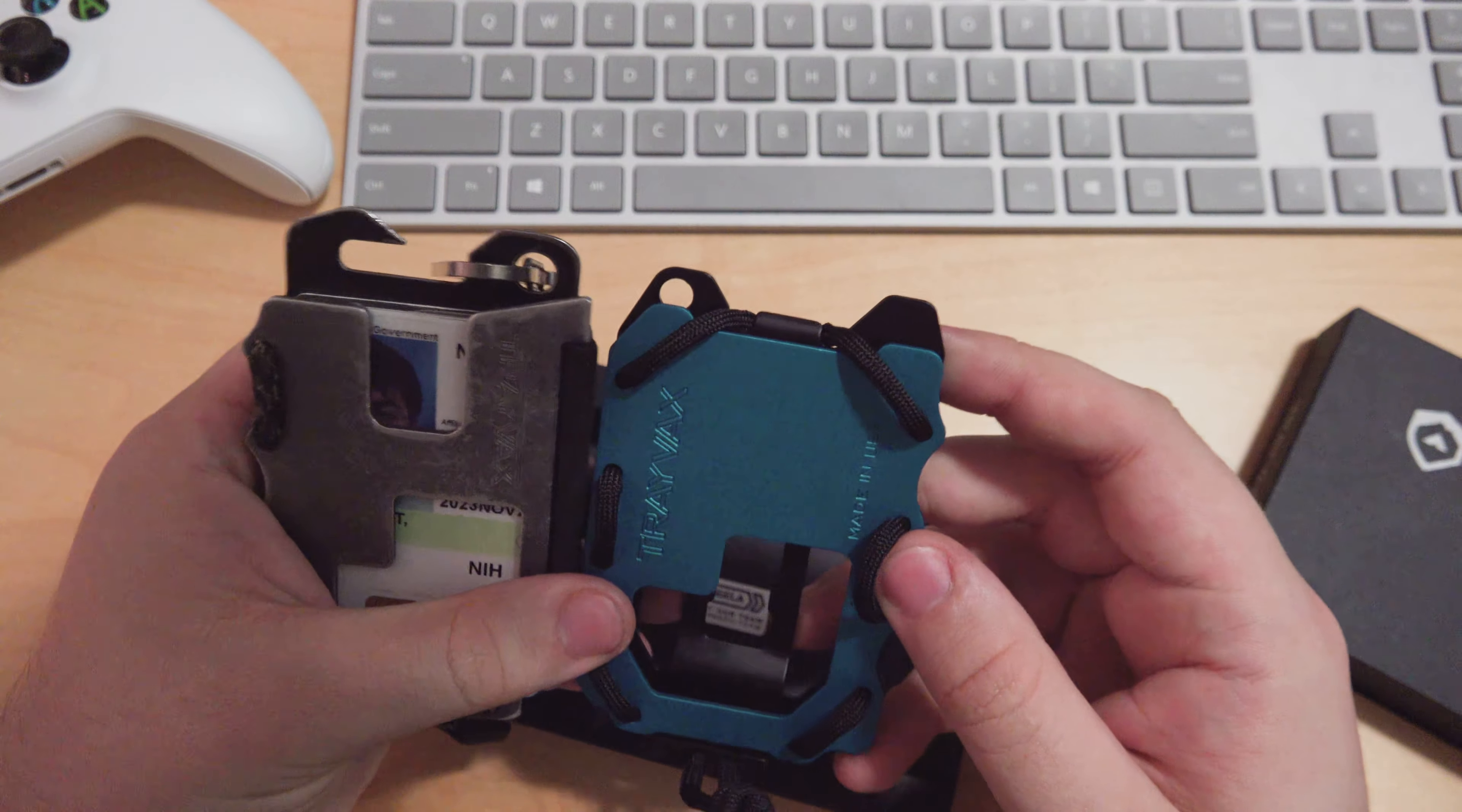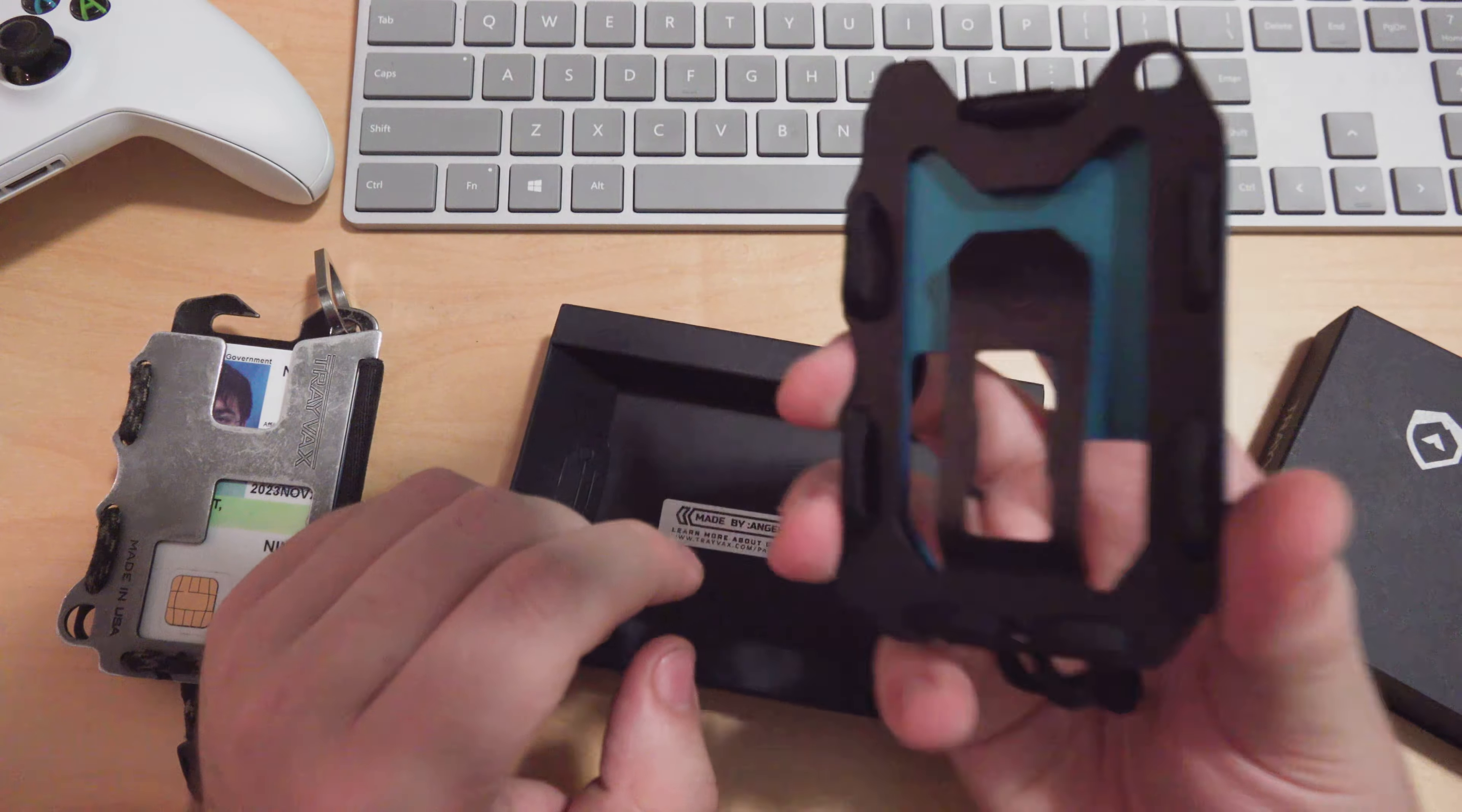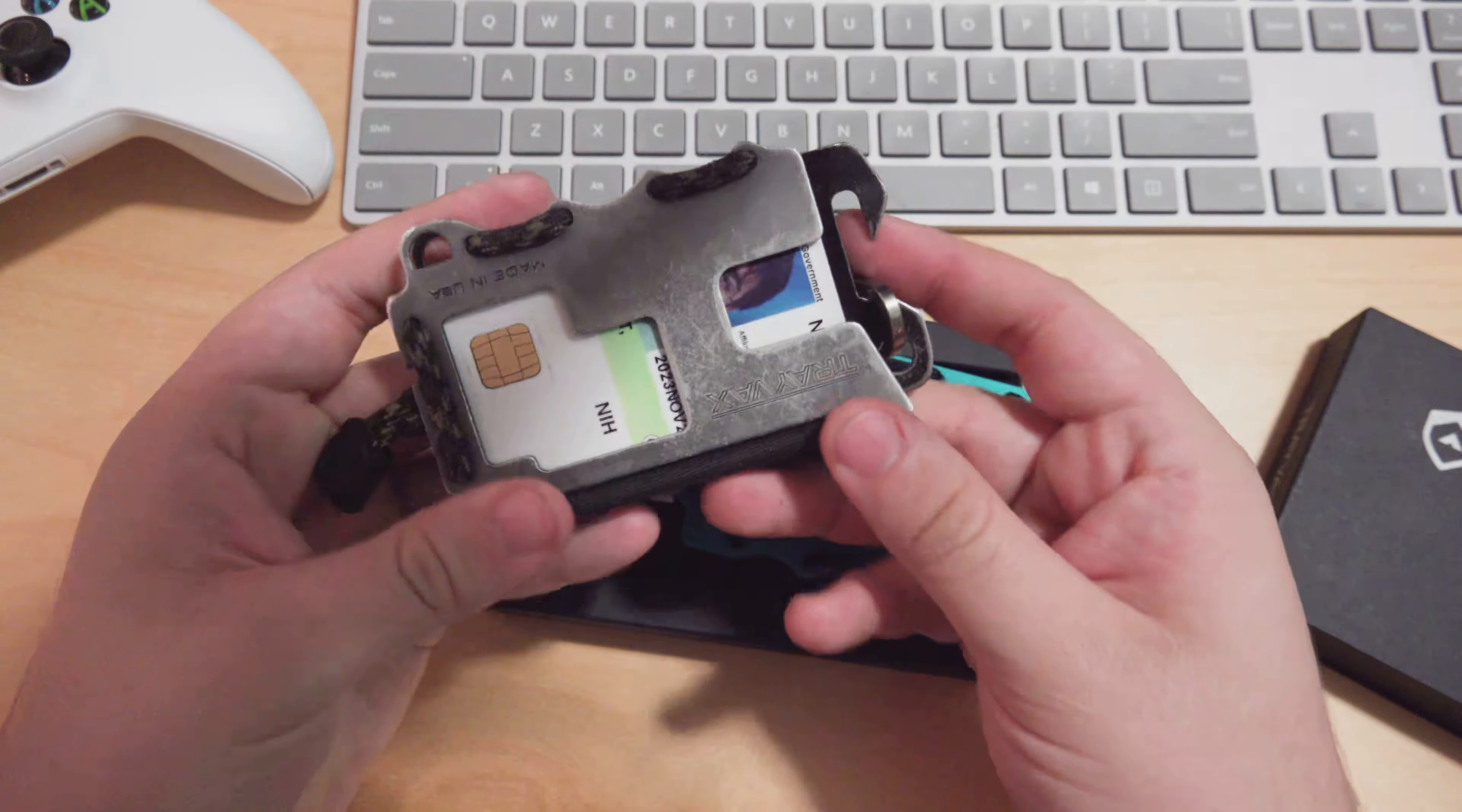Here it is side by side with the original, about the same size. They moved the attachment point to the opposite side. The bottle opener and pry bar have now been separated, so the money clip now includes the bottle opener and you have a more dedicated pry bar. I think that's a better option.